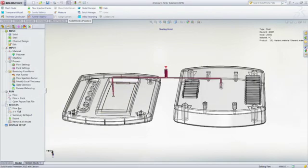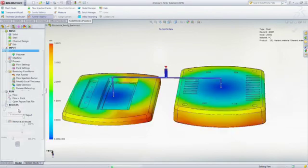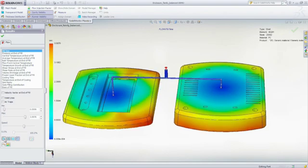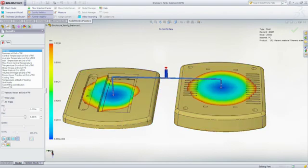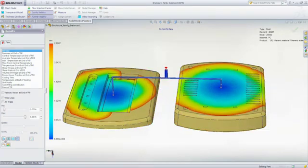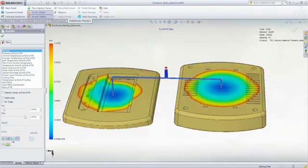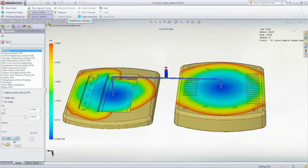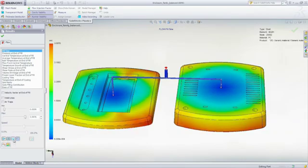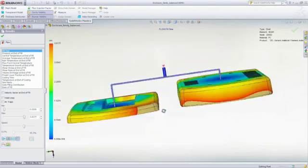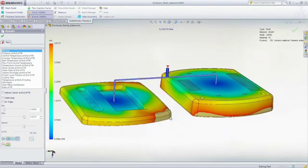And once SOLIDWORKS plastics converges on a solution, it will indicate the final runner dimensions required to achieve balanced filling, resulting in mold cavities that fill at the same time and with uniform pressure distributions, minimizing the risk of post-molding defects such as part warpage.